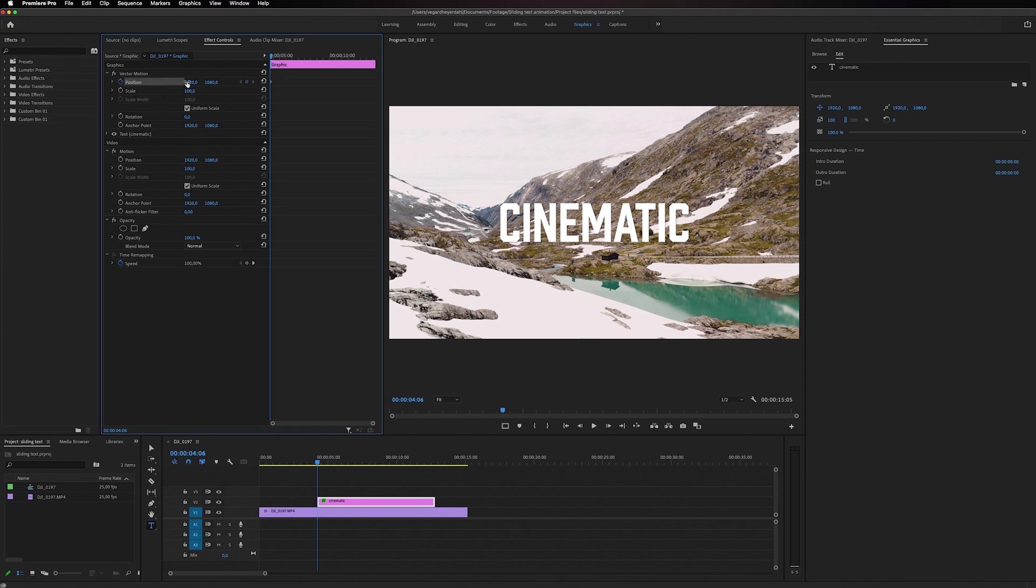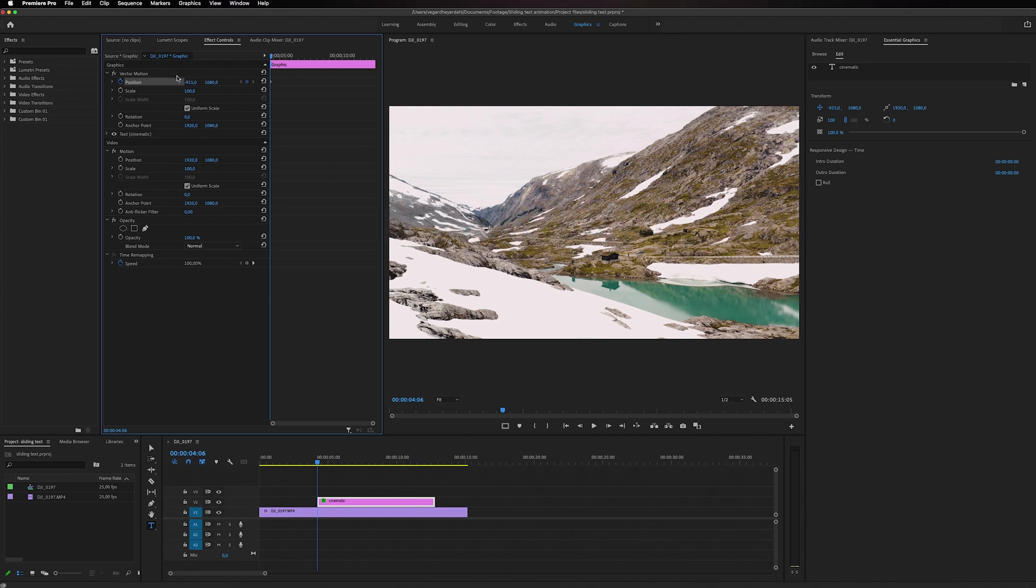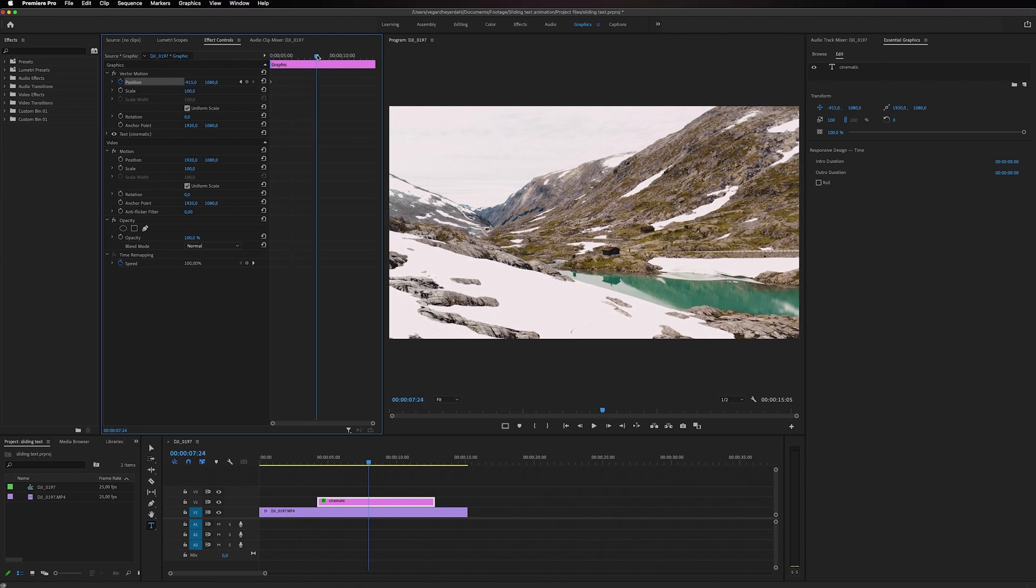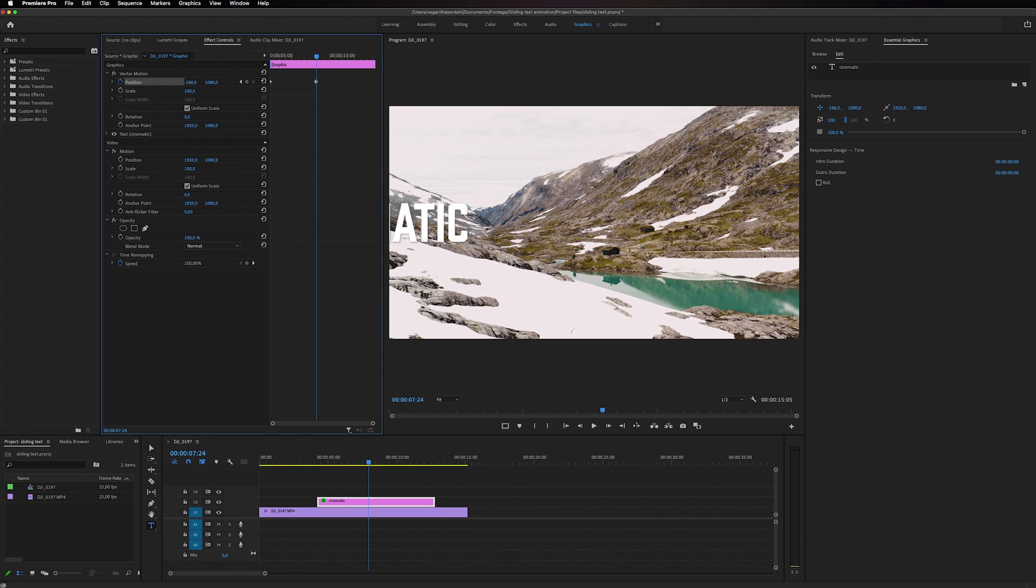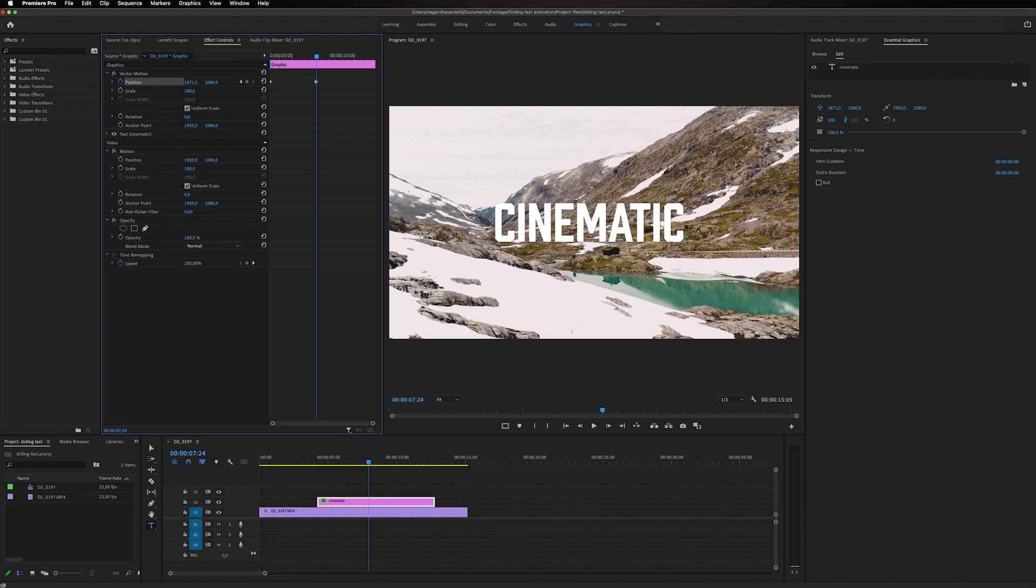And I'm just going to drag it out of the screen so it's starting outside of the screen. Then I'm going to move forward in time. And I'm going to drag the next position and make a keyframe and position it roughly in the middle of the frame right here.